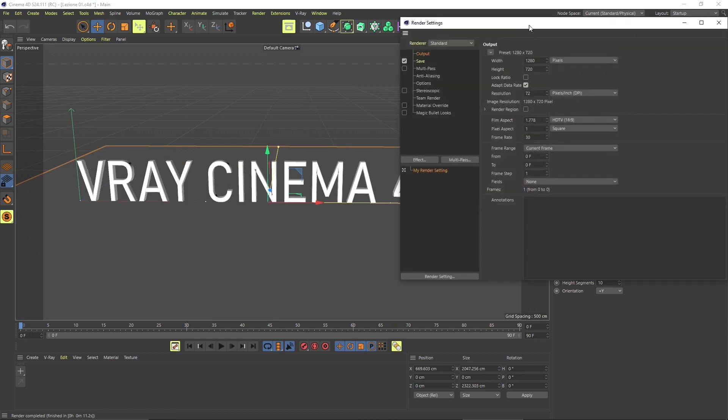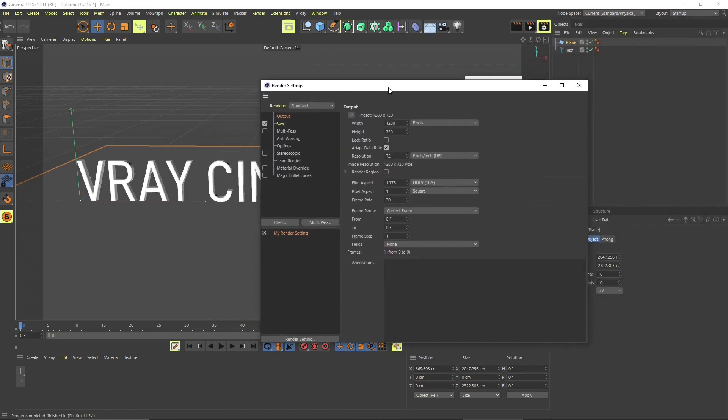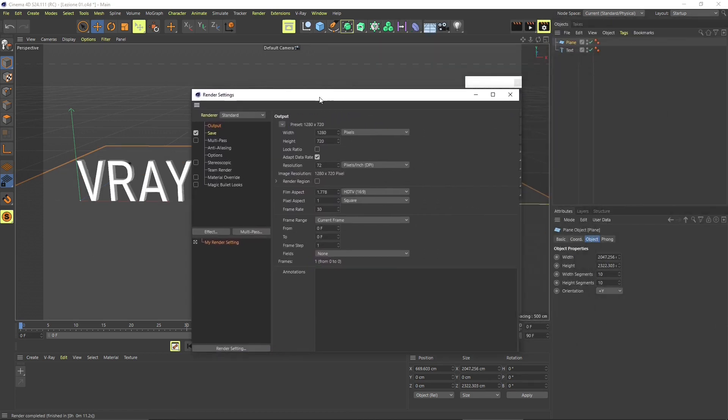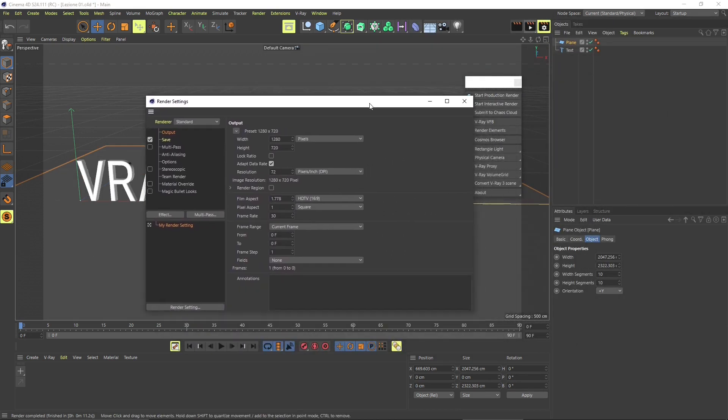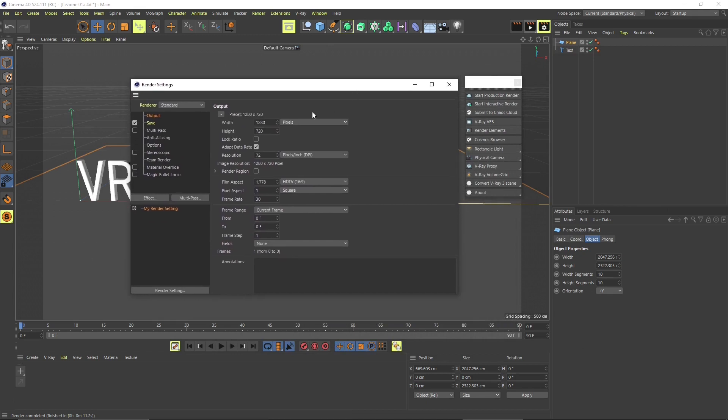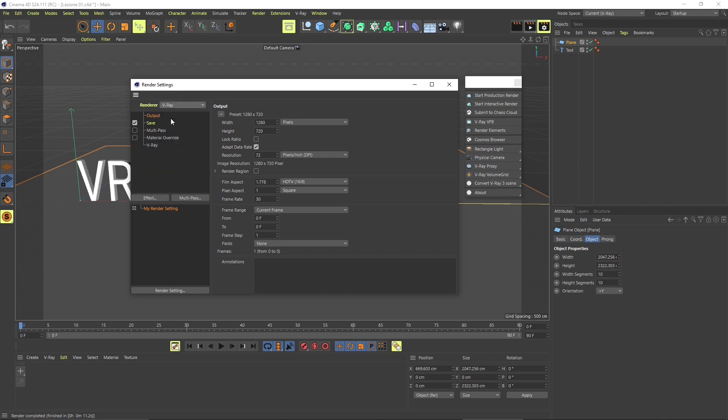Now let's get into the render settings here. This is where you can actually switch your render engine, right here in the render section. You don't need standard, you need V-Ray. This is the most important setting you need to do first of all.